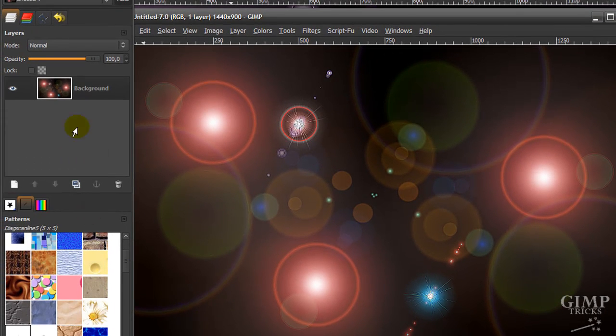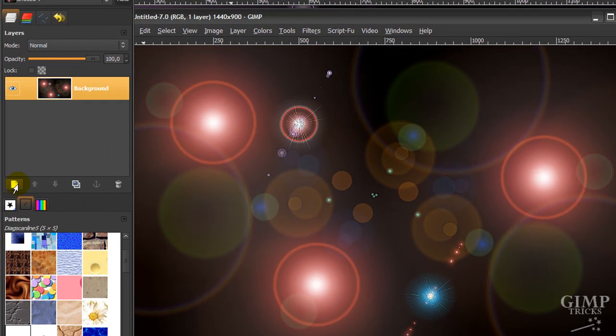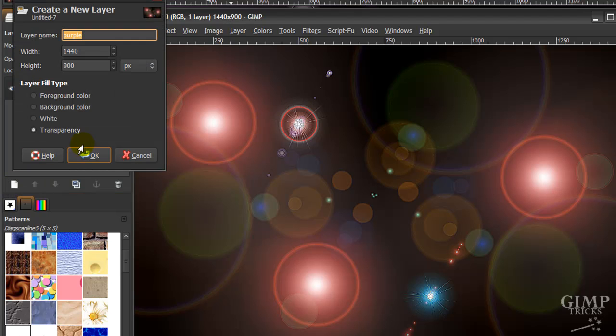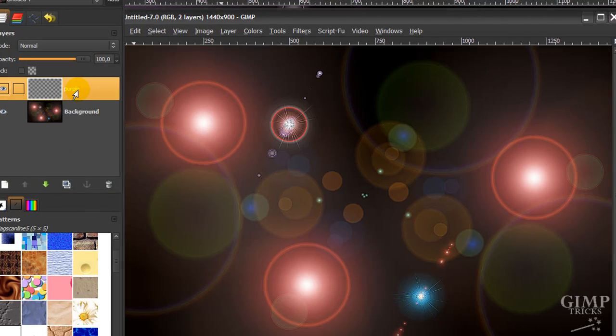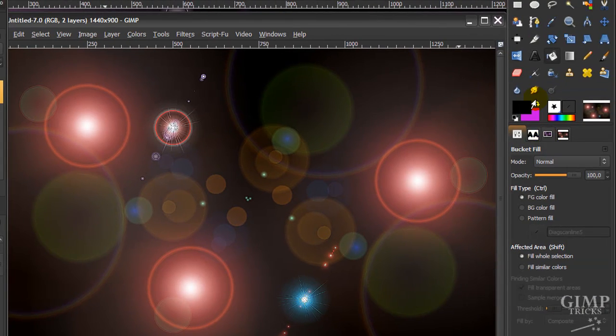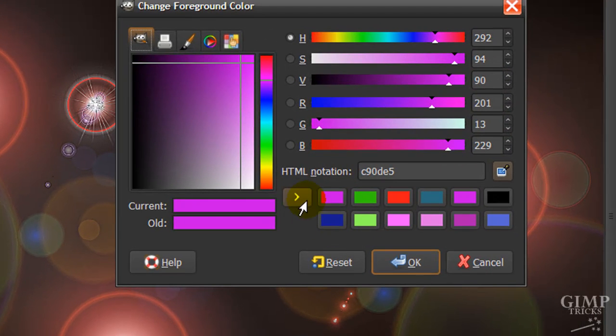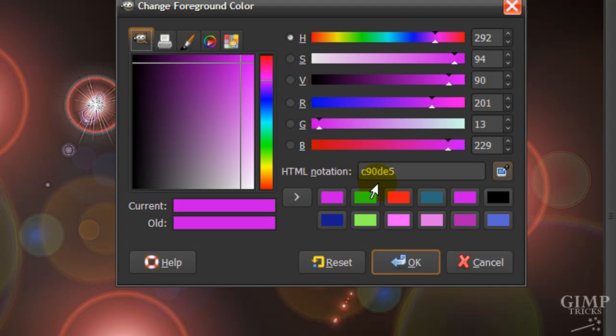Now we're going to create a new layer in our layer dialog by clicking on this icon here. Call it anything you like, it's just one layer. We're going to fill this layer with this color, and the notation is C90DE5. Click OK.